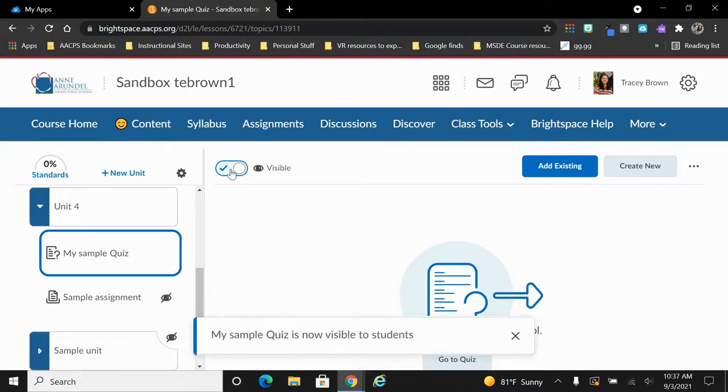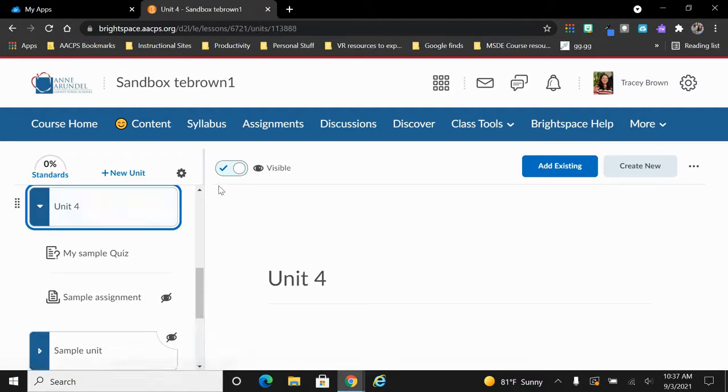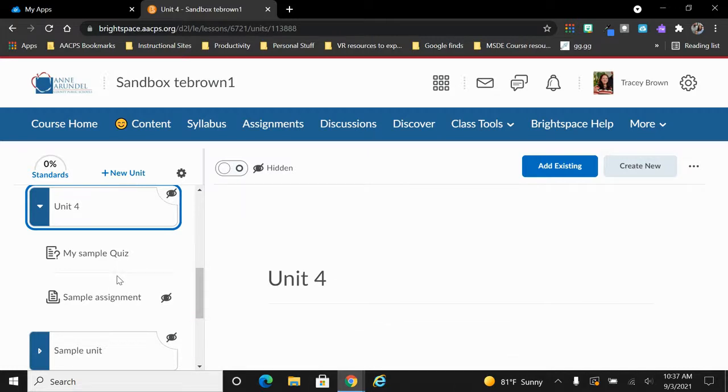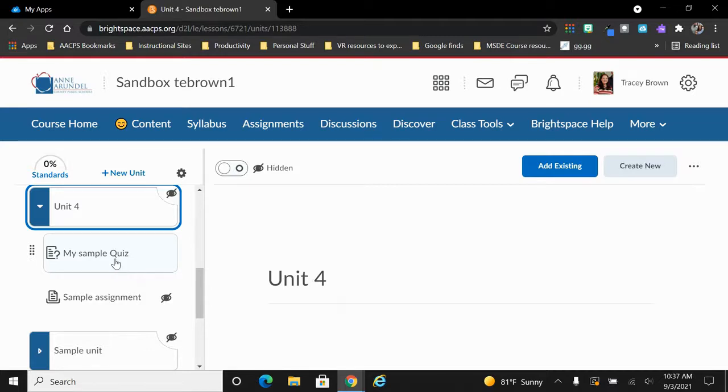Exactly the same for both the units and any assignments within. Please note that if the unit itself is hidden from students, everything within that unit is also hidden from students. Even though this particular assignment is marked as unhidden in order for them to see it, they would have to be able to see all of unit 4.